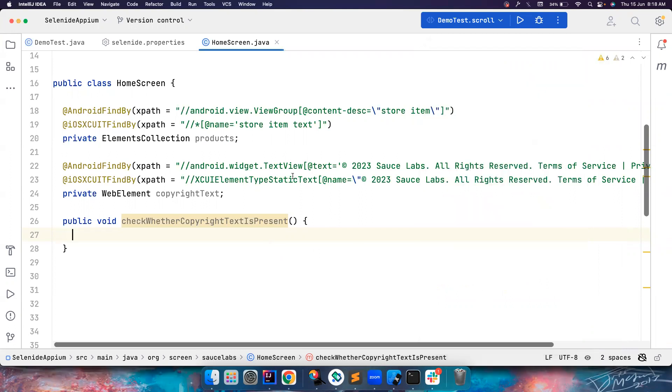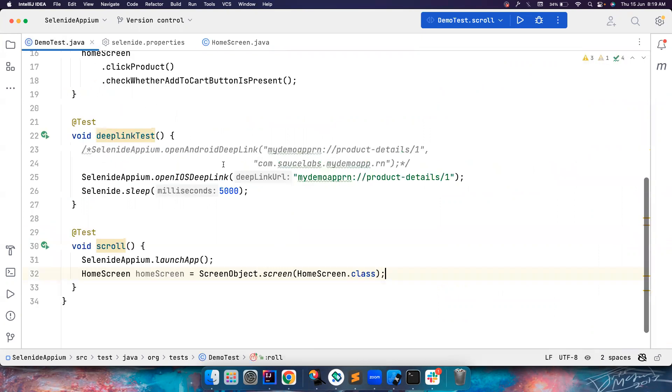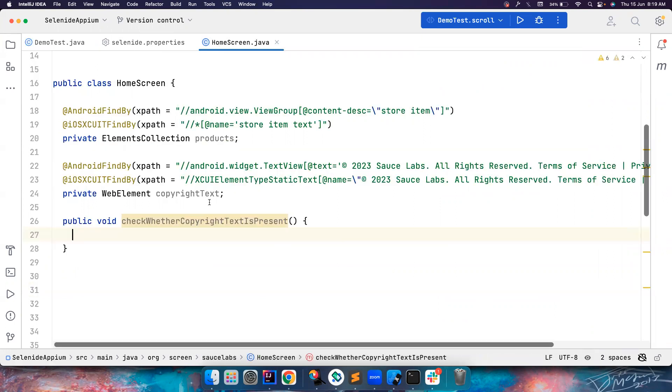So I have found the element properties using XPath for both Android and iOS. We're going to test this test case in both Android and iOS. So let's go here. So I have launched the app, after launching the app what I want to do is first maybe let me create the method here.